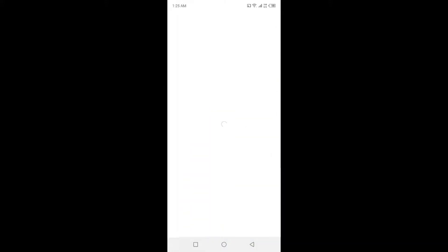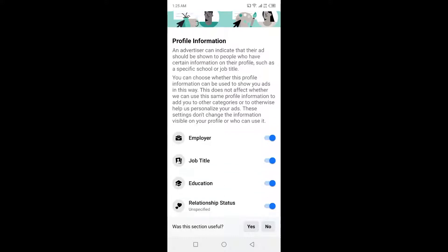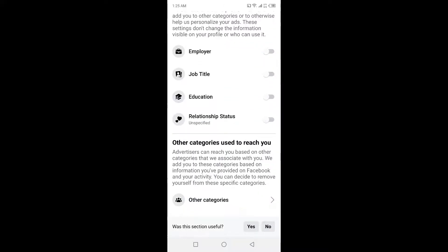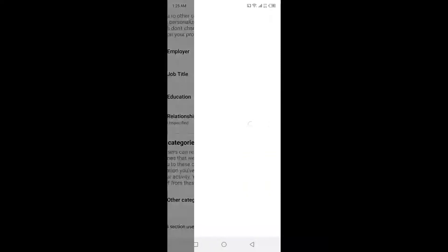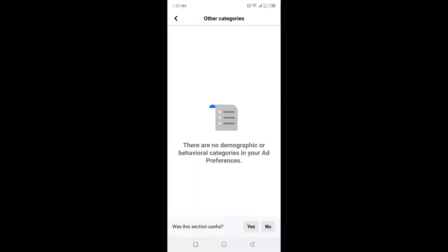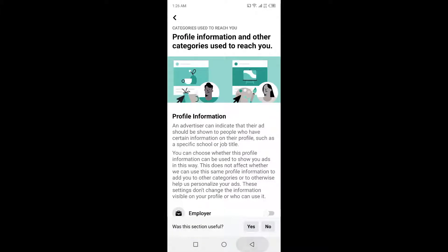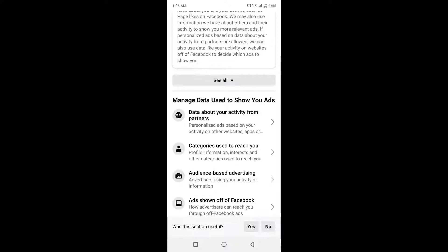Then you need to uncheck all of these and other categories here you can see. Then you need to go back and click on Audience Based Advertising.